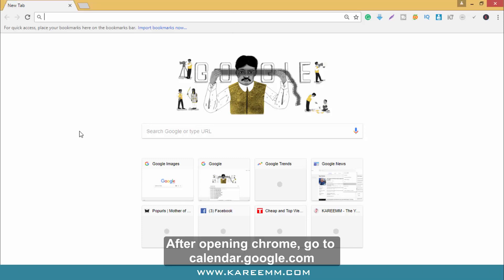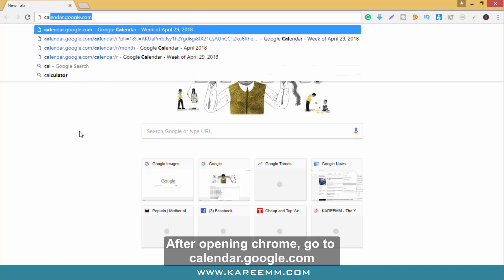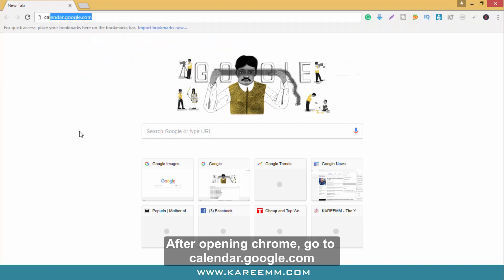After opening Chrome, go to calendar.google.com.